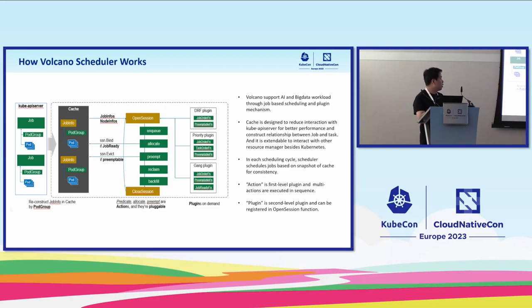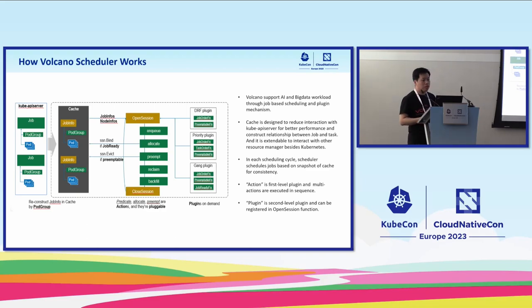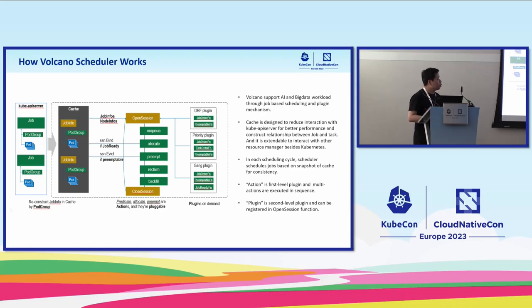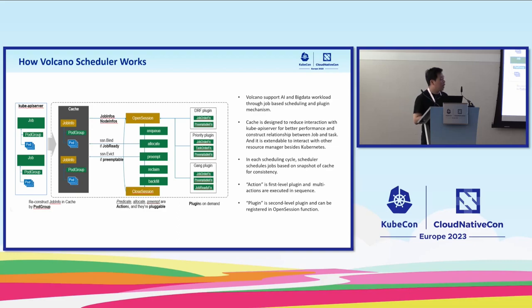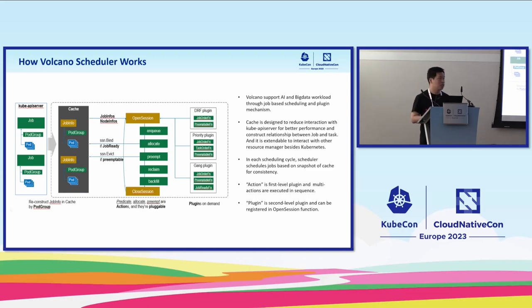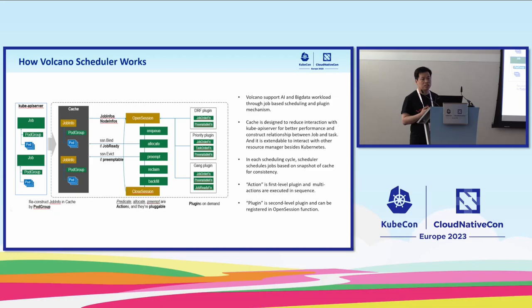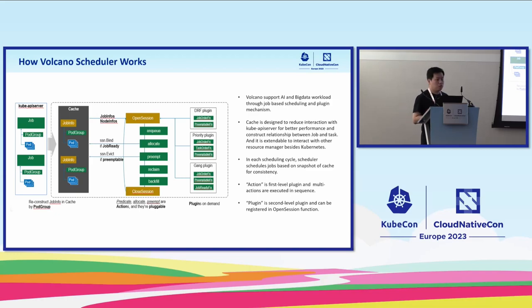Here we can have a look at the Volcano scheduler architecture. Volcano supports AI and big data through job-based scheduling and the plugin mechanism. Basically there are three parts in the Volcano scheduler. The first part is the cache. The cache is watching the Kube API server and builds the job and task relationship based on the pod group and pod.